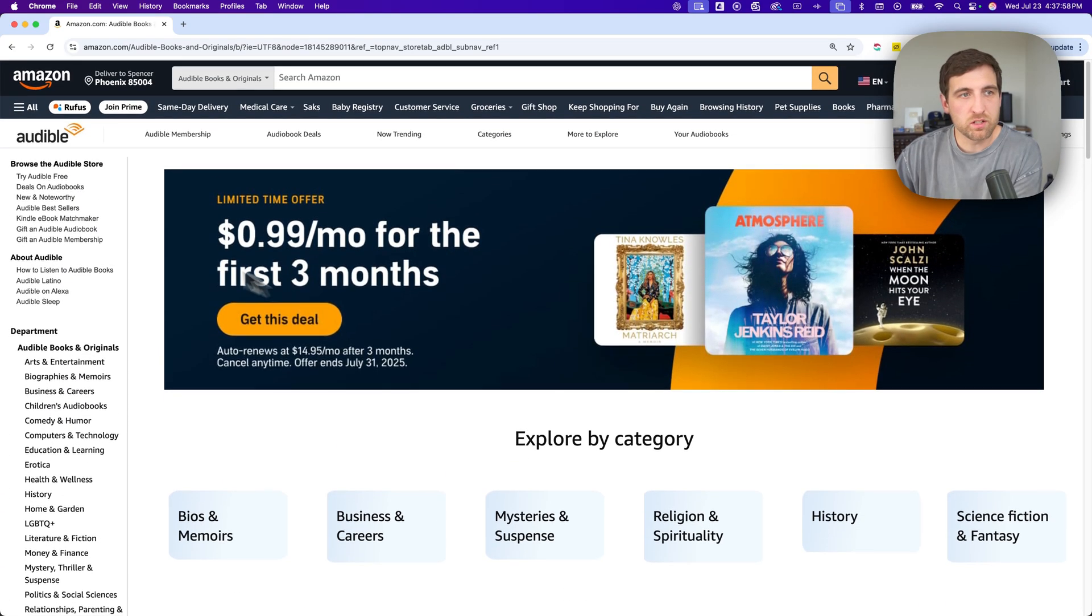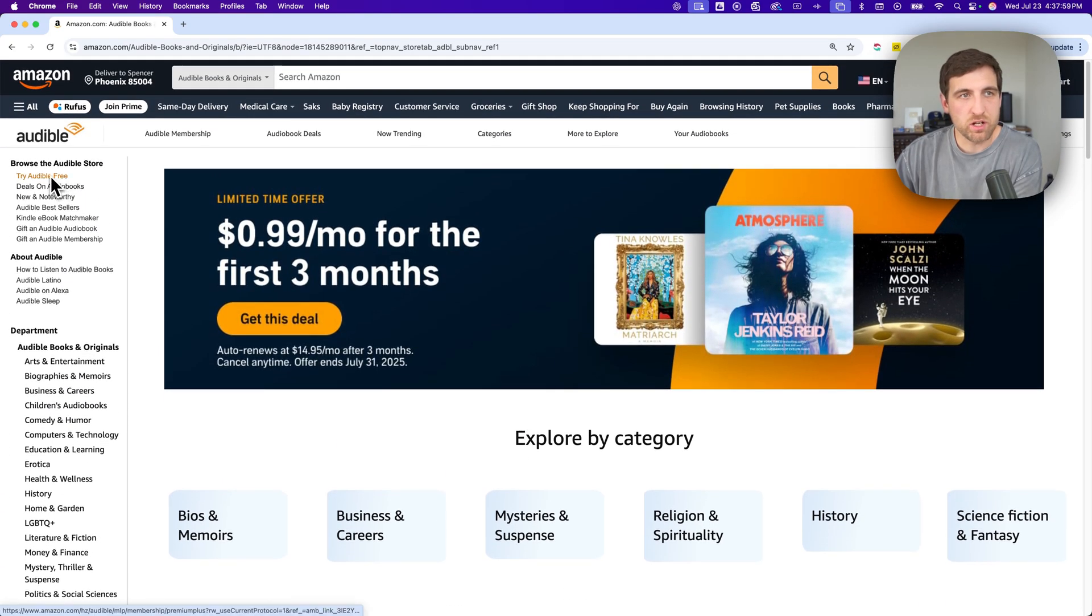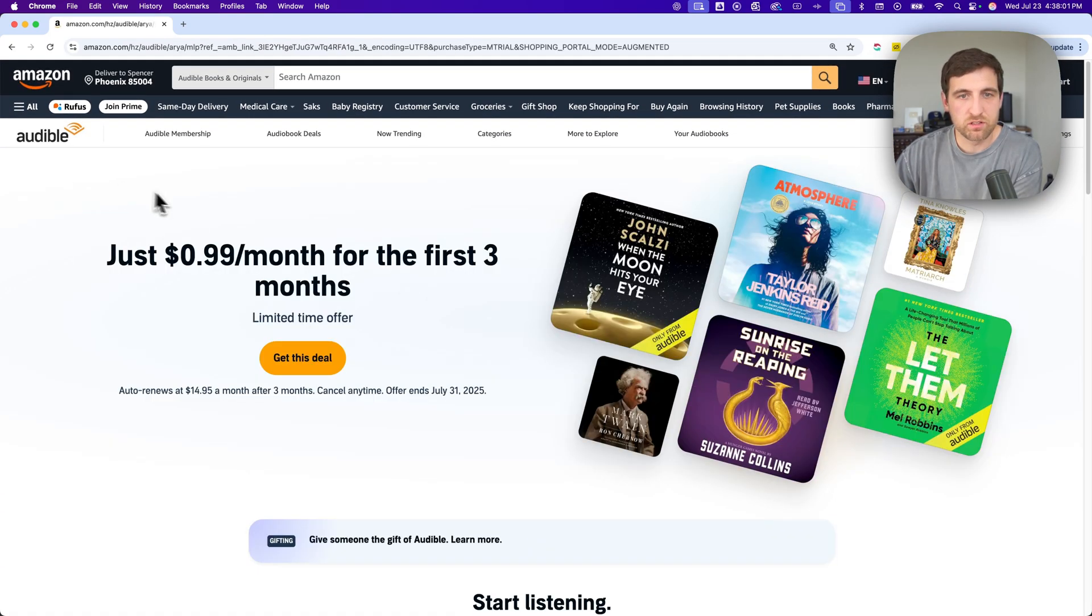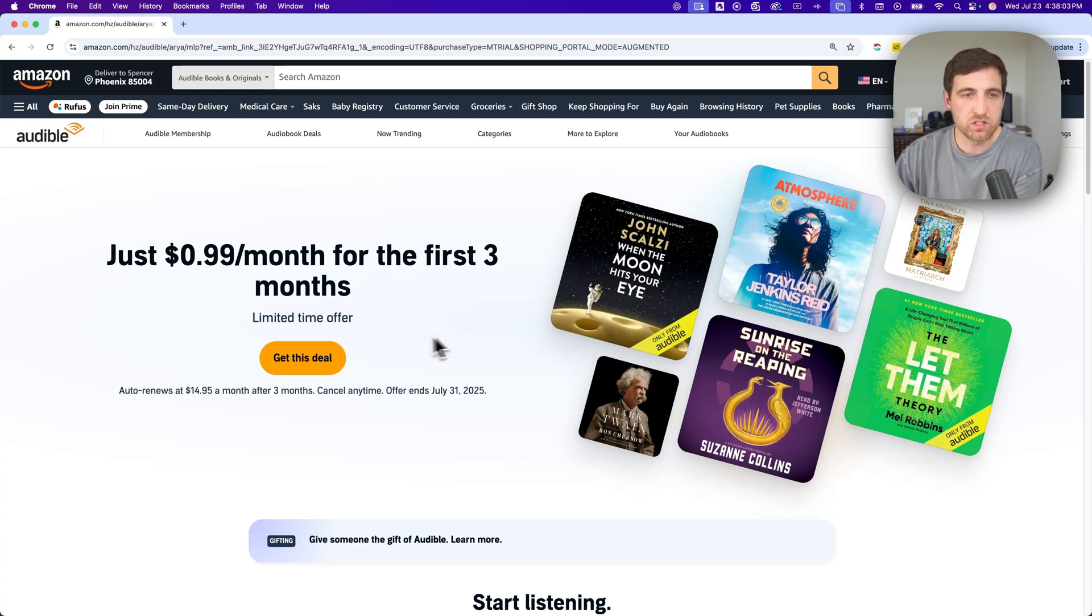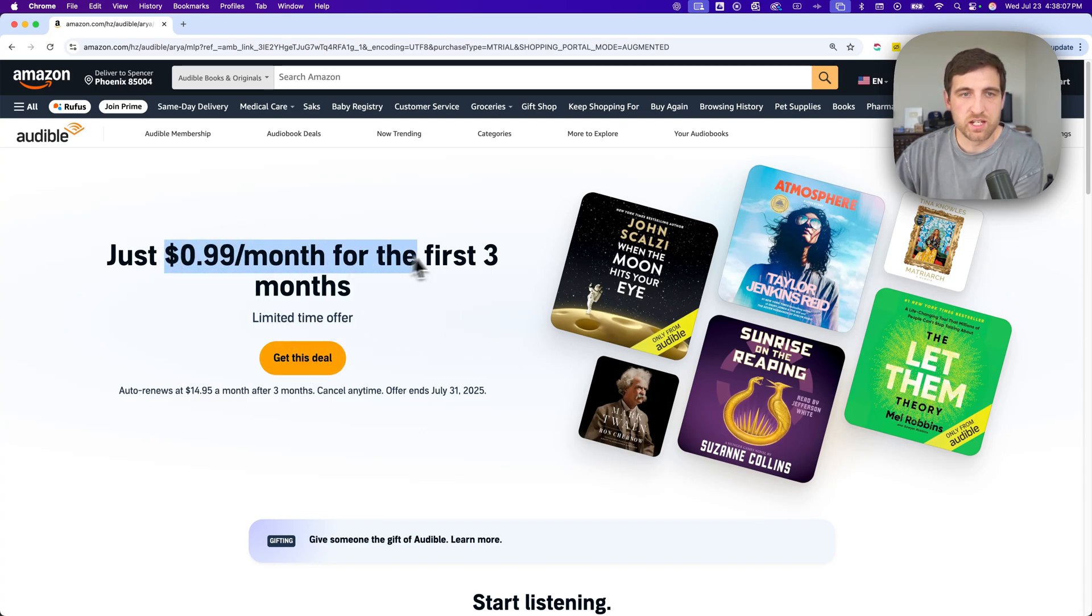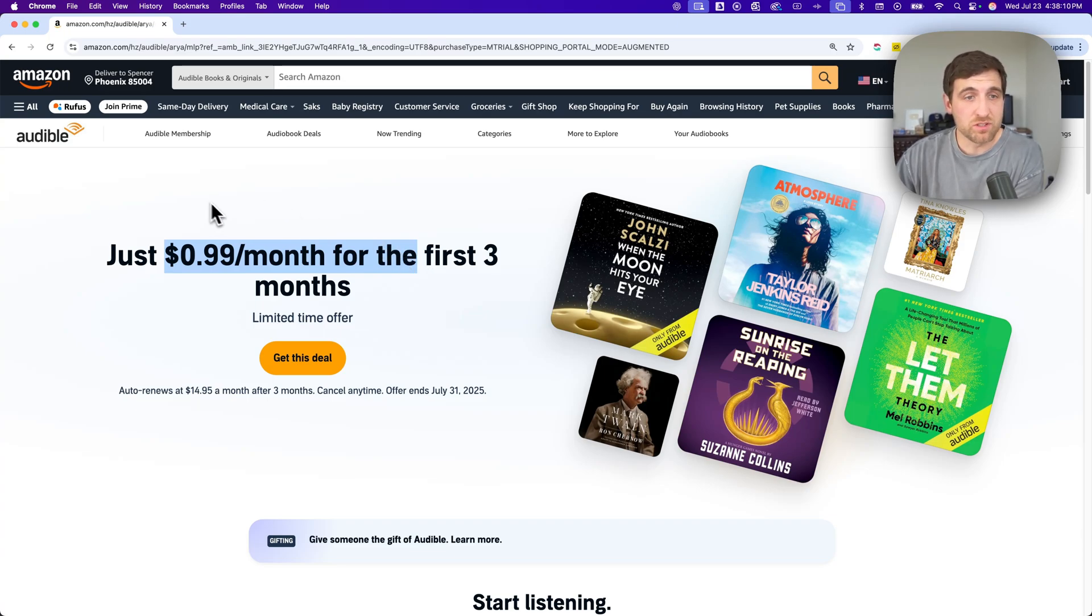But if you were to go here and click on 'Try Audible Free,' they actually don't even have that on this page. You just have this 'Get This Deal' button right here for this 99 cents per month, which is actually a great deal. Usually when they have this deal, I always try to get it on my account.